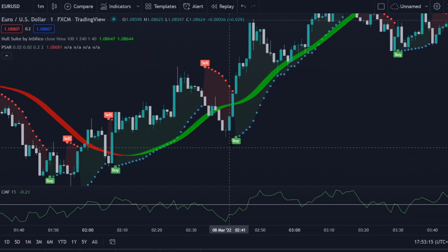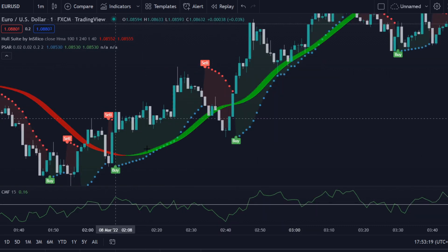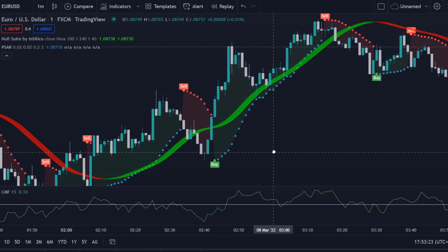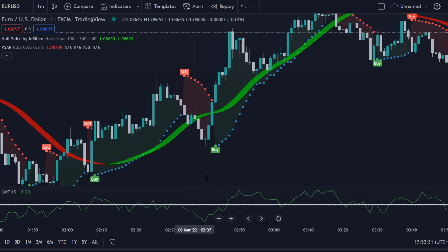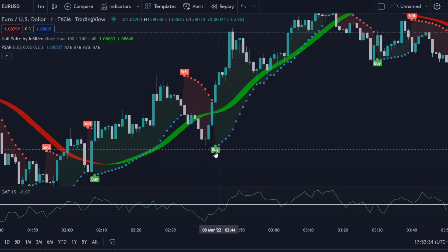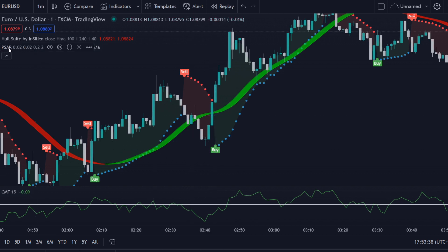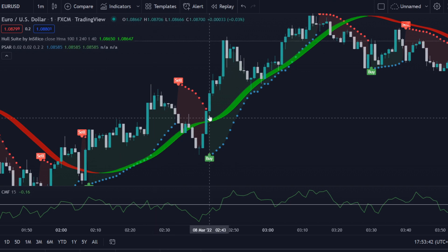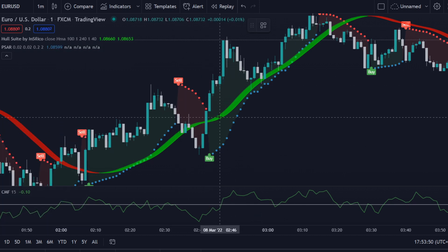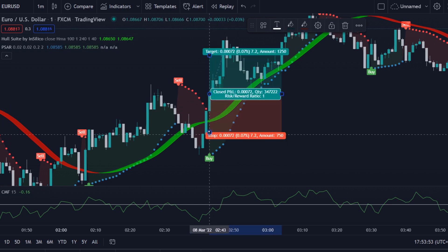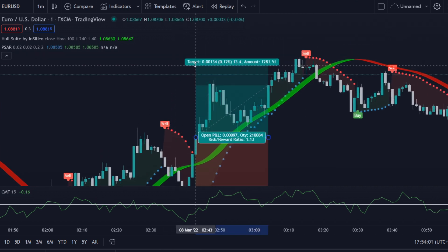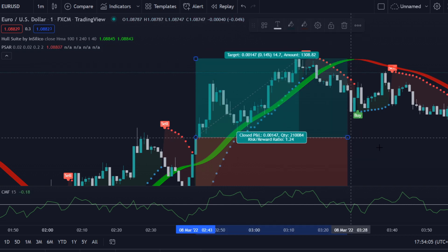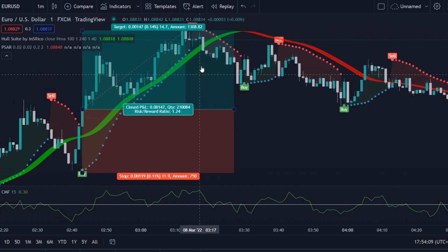For a buy opportunity, we see that the Hull Suite is green from around this point. We wait for the CMF to be below the zero level. From that moment we look for a buy signal from the Parabolic SAR. When the CMF is below the zero level — that's really important — and the Hull Suite is green, we grab our tool. The stop loss is quite large here so I'd rather not take this trade.